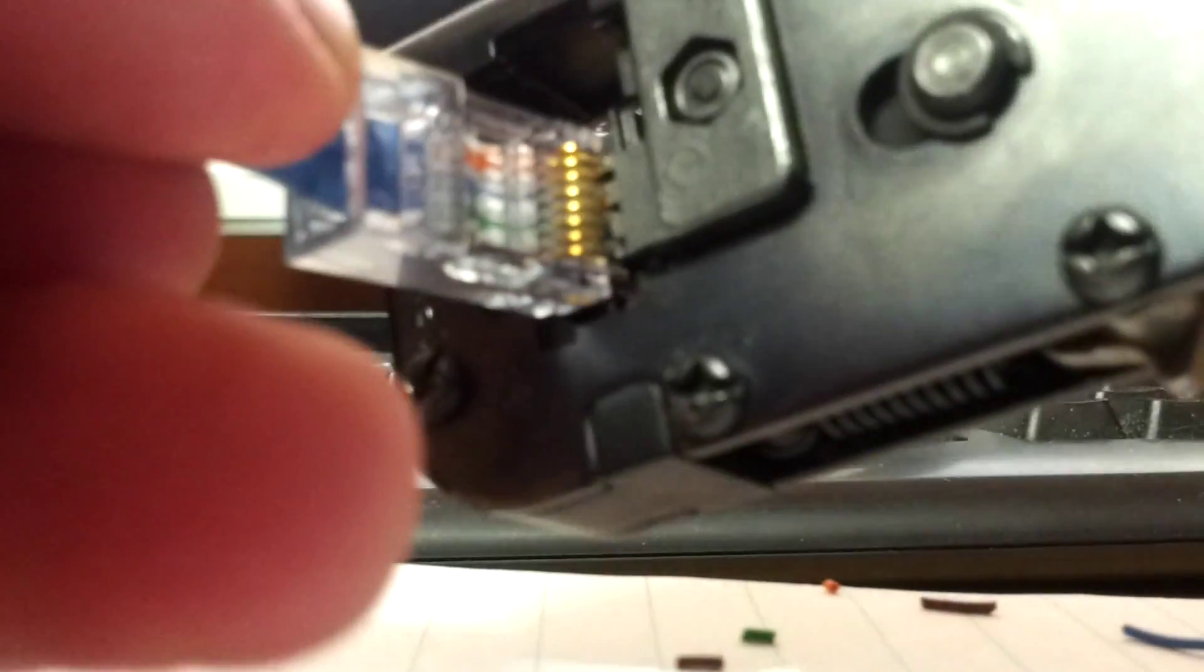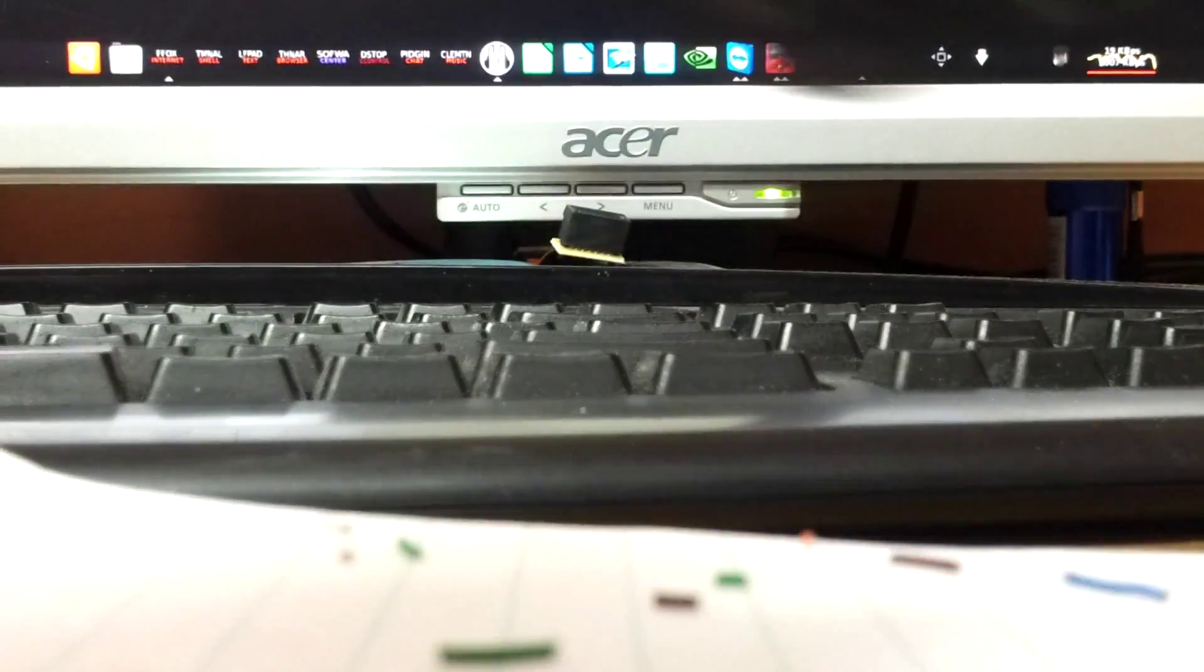And now I take my crimpers, place my connector inside the crimpers, and press down. All right. And then if you have any little excess you pick it off there. But now I've got a nice smooth edge on my new ethernet cable connector. And there's my whole new ethernet cable.